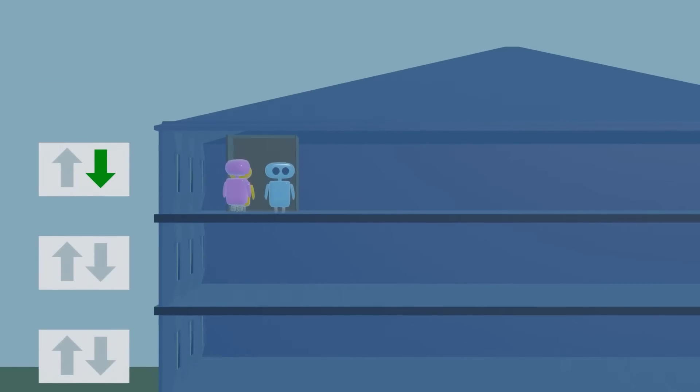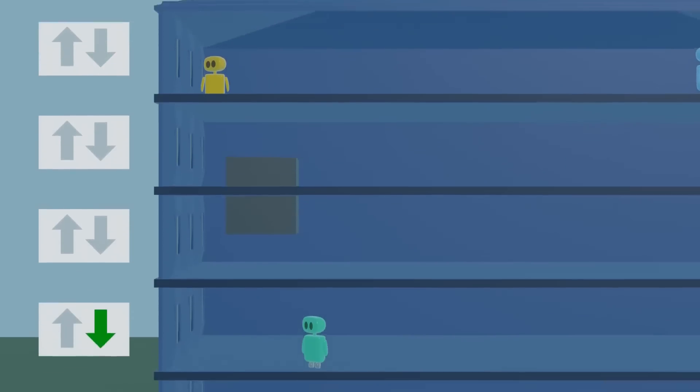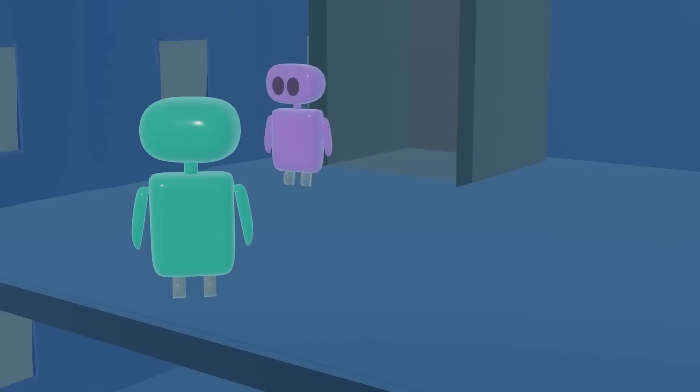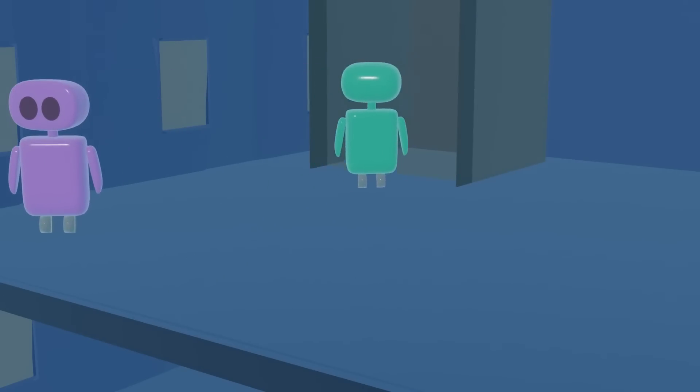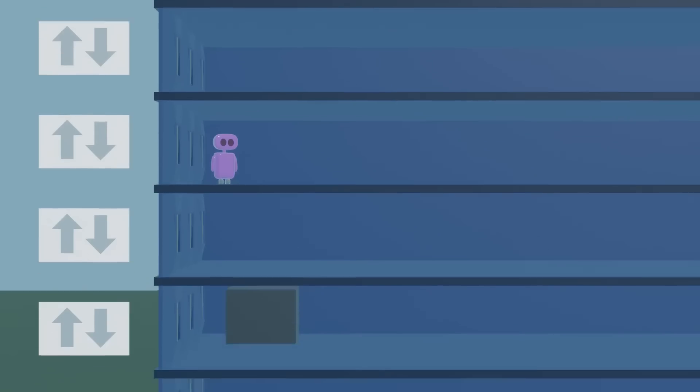Then go back down to the first floor, picking up any downward bound passengers in the process. Repeated indefinitely, this elevator will always service every passenger.